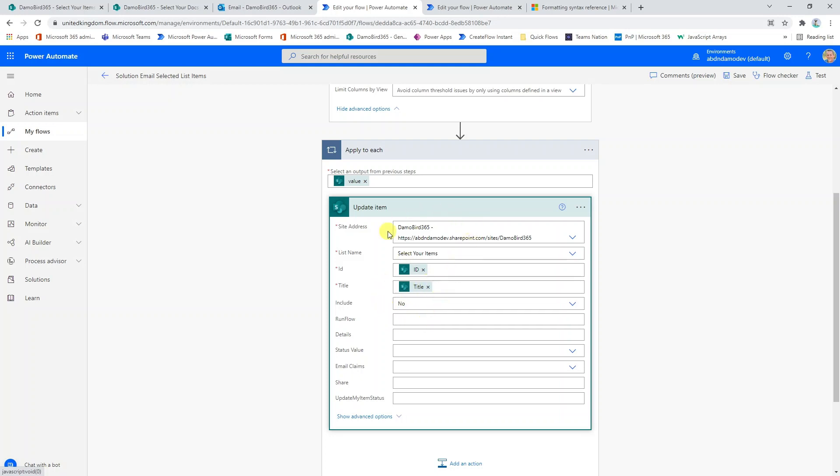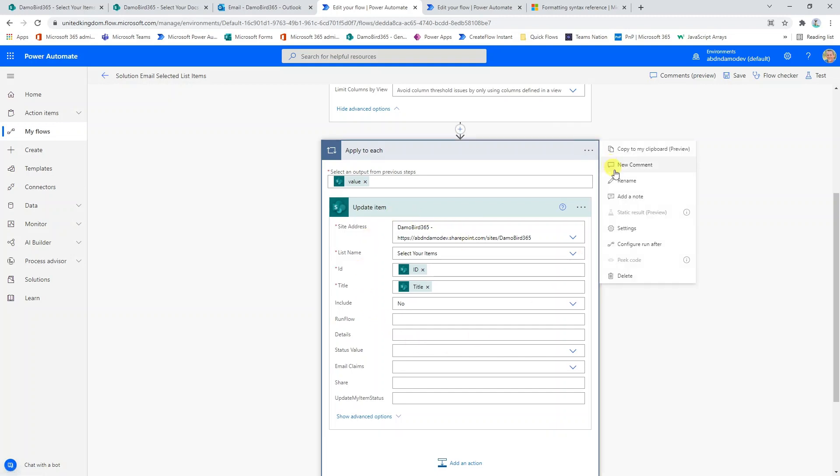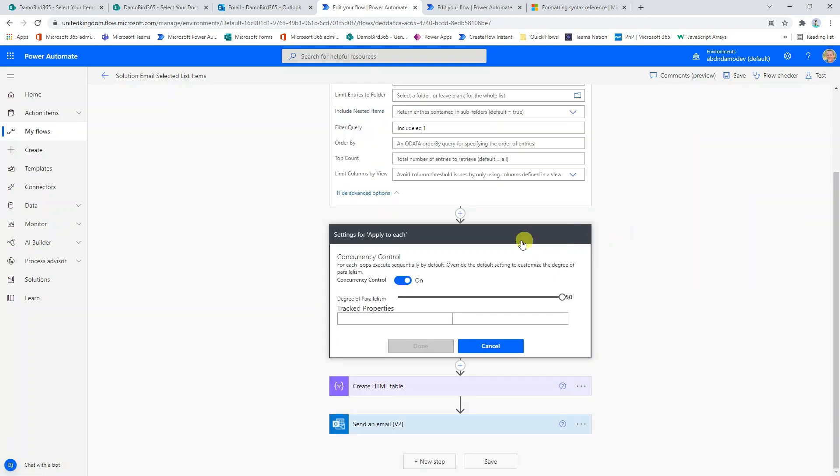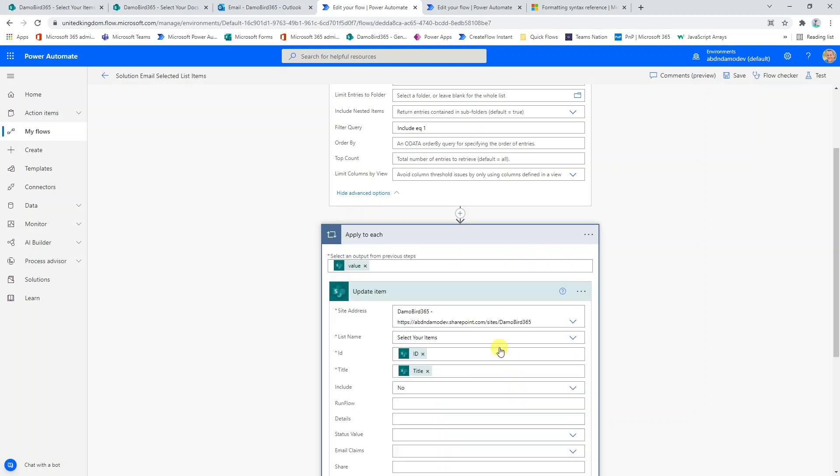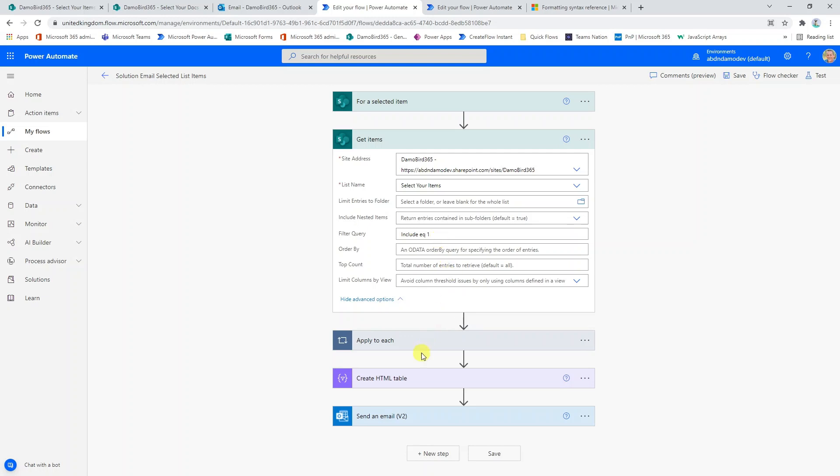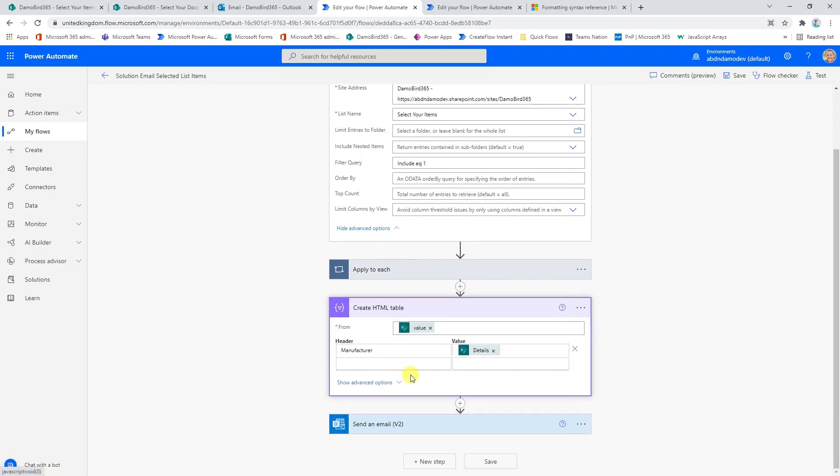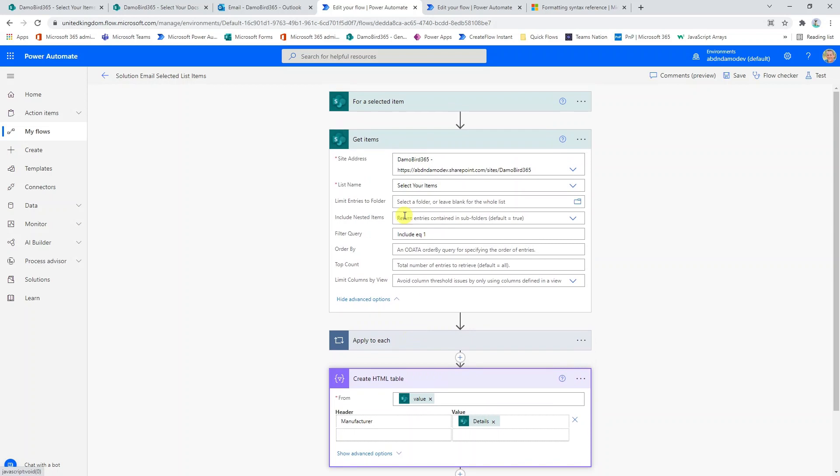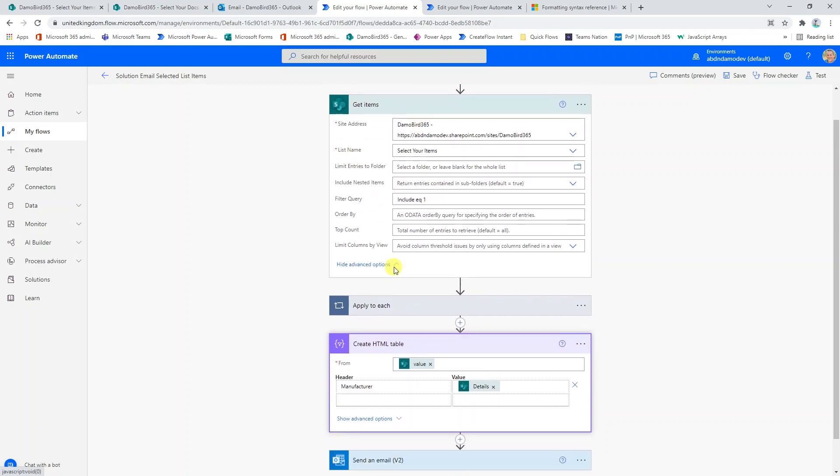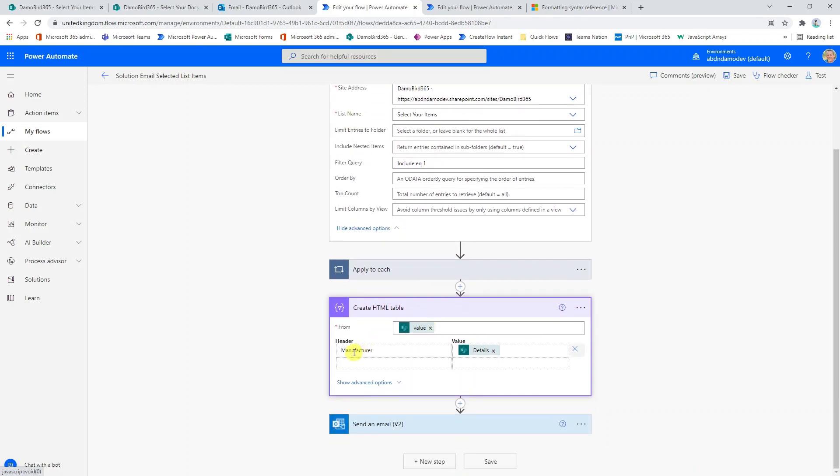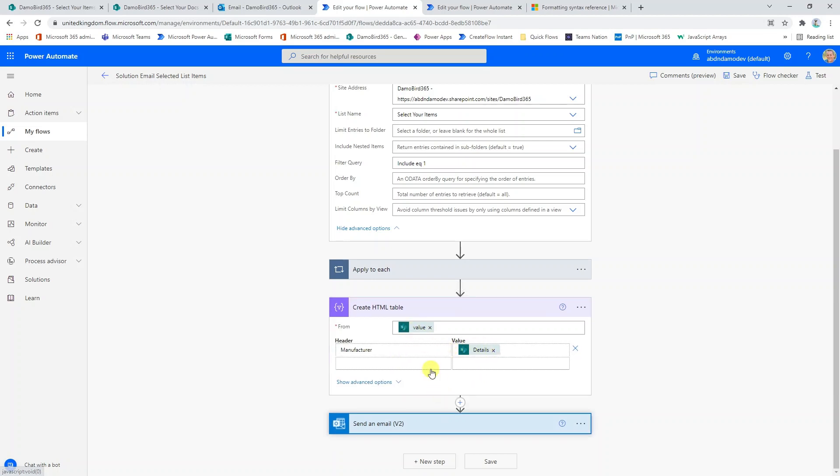Now that we've gone through the apply to each, one of the things that I did do here was go into settings and apply concurrency just so that we have an efficient flow. But then once that apply to each is finished, we are creating an HTML table and that's based on the value of the get items from above. In my case, I've just specified the header and the values based on what's available to me dynamically.